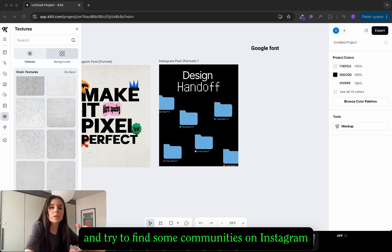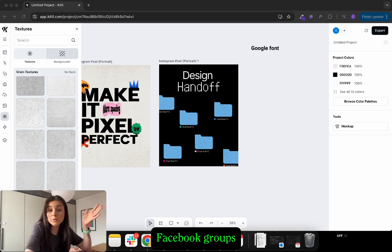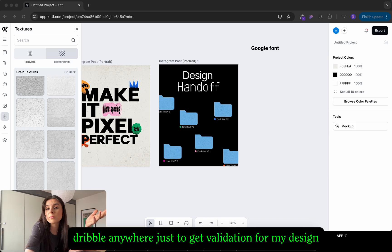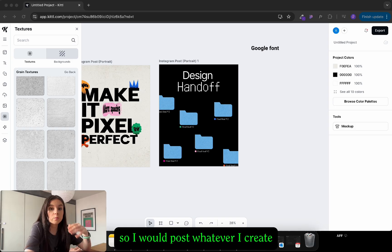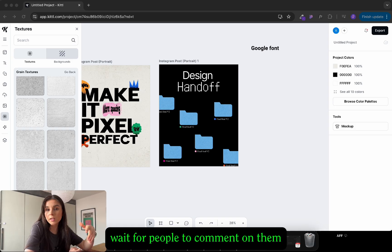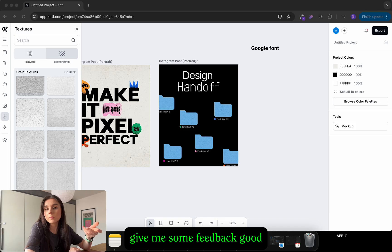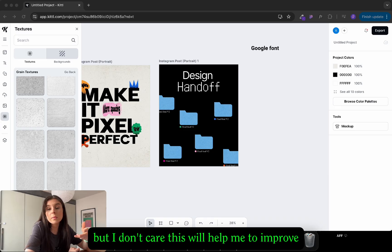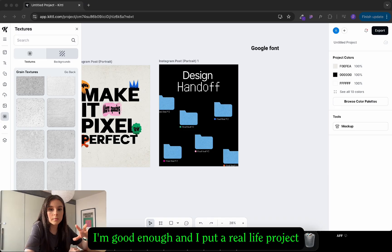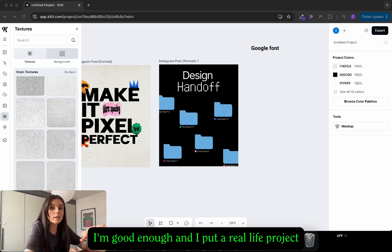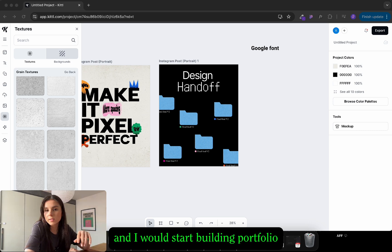And I would go and try to find some communities on Instagram, Facebook groups, Dribbble, anywhere just to get validation for my design. So I would post whatever I create, wait for people to comment on them, give me some feedback. Good or bad I don't care. This will help me to improve. When I feel like I'm good enough and have a real life project, then I would start building a portfolio.